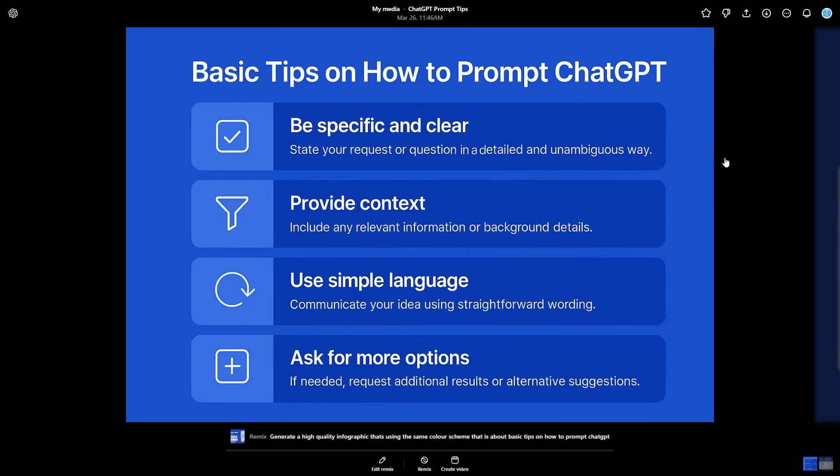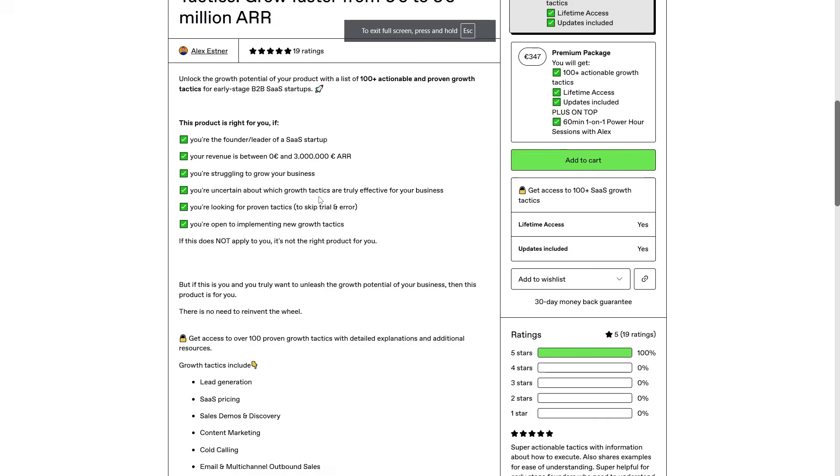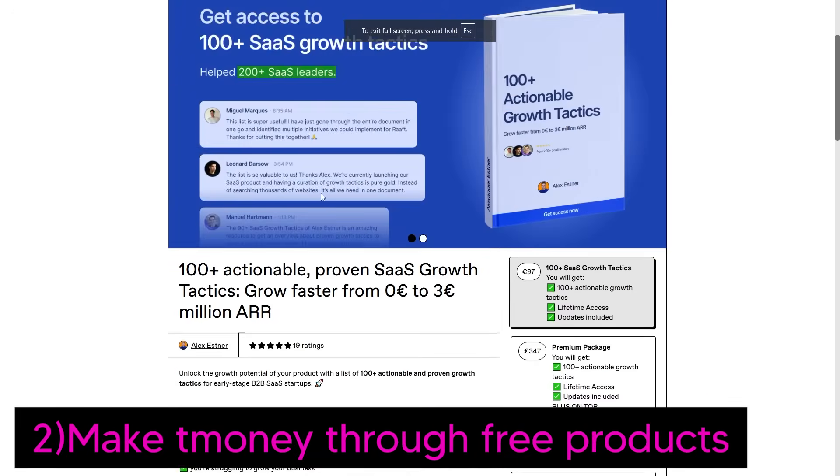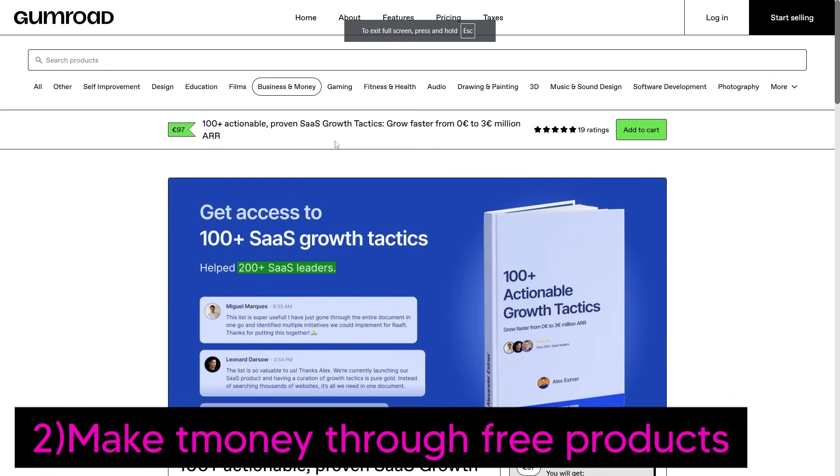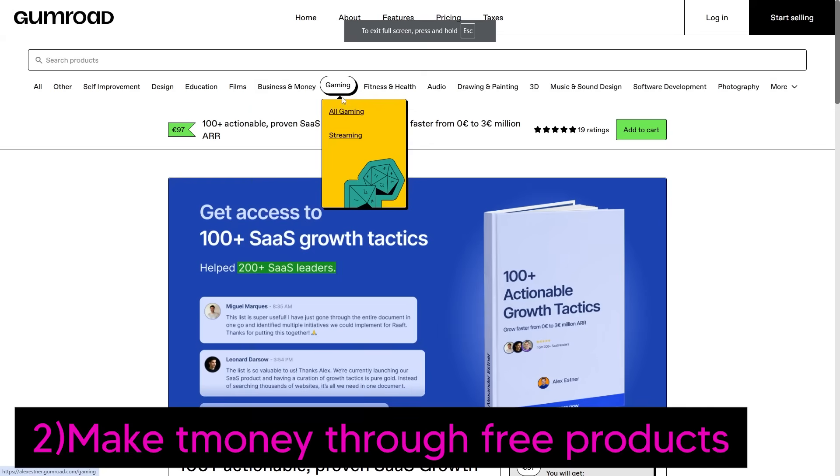If you don't want to create products to sell, another approach is to offer free products on Gumroad, which is something a lot of people do.